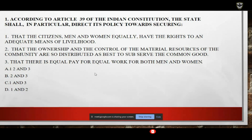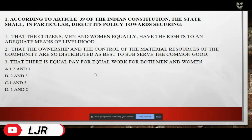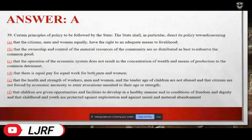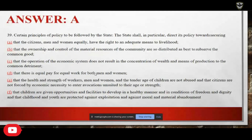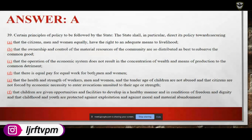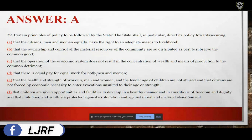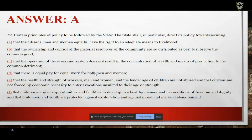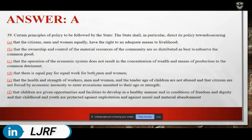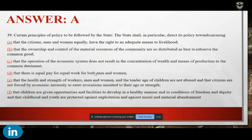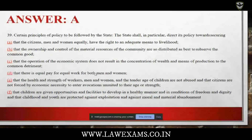Moving on to the answer — the answer is A. This is Article 39 of the Constitution. It describes certain policies to be followed by the state. These are the six policies that have to be followed.